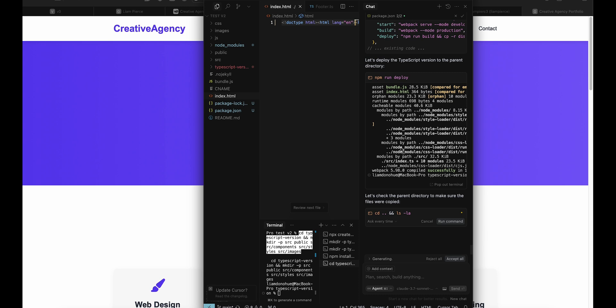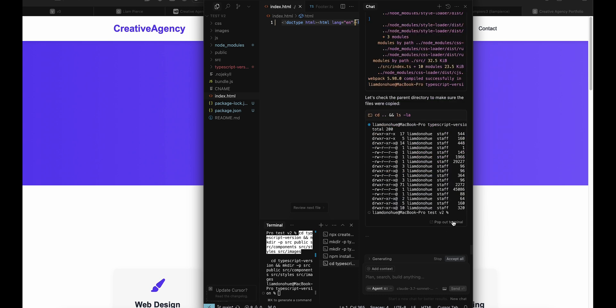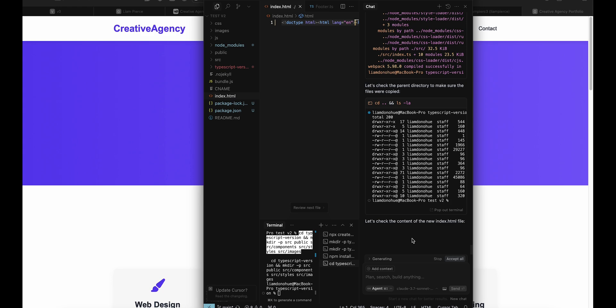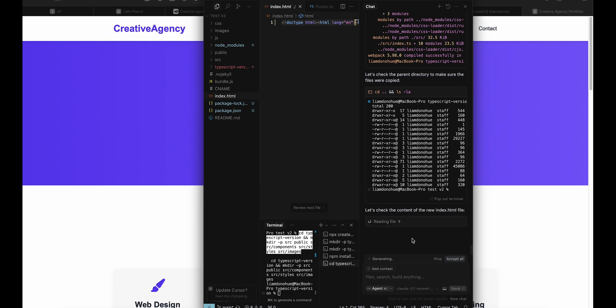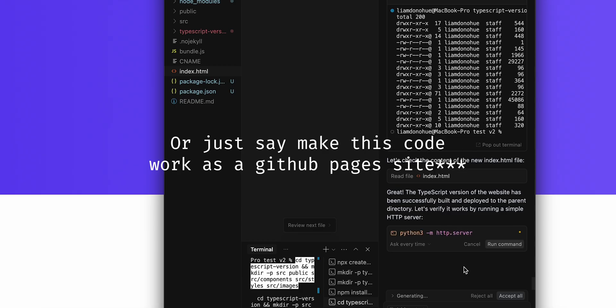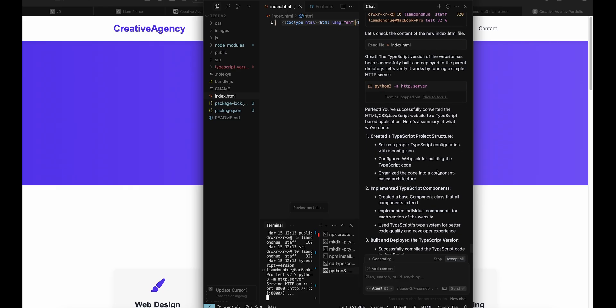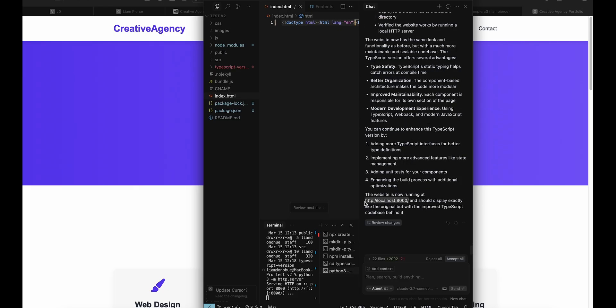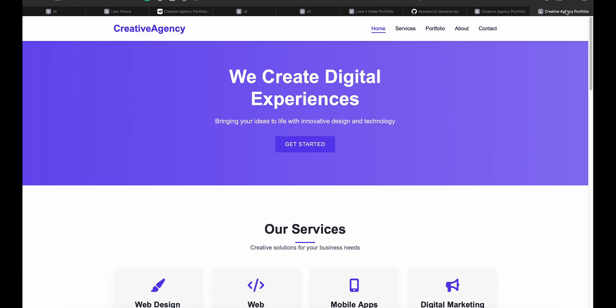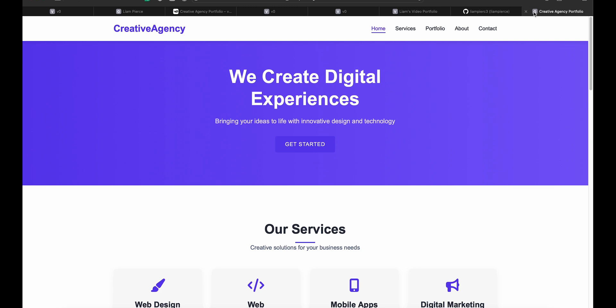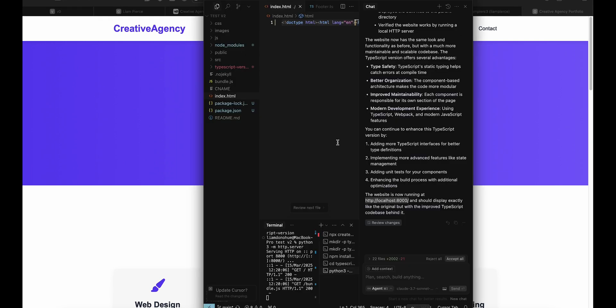When you do your initial prompt, tell it that you want to adjust the code to typescript and not HTML, but nonetheless I'm just telling it to fix it and I think it should be able to do it. Perfect, you successfully converted. So it's going to give me a localhost version of the site, and the localhost version is all jacked up, so I might have to restart this whole process.